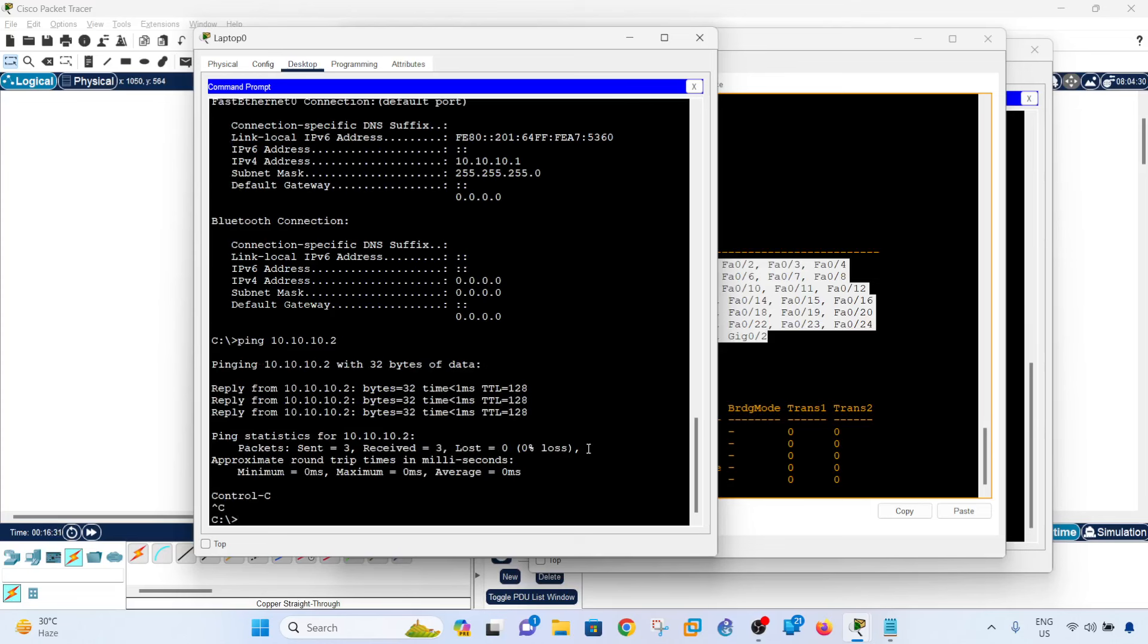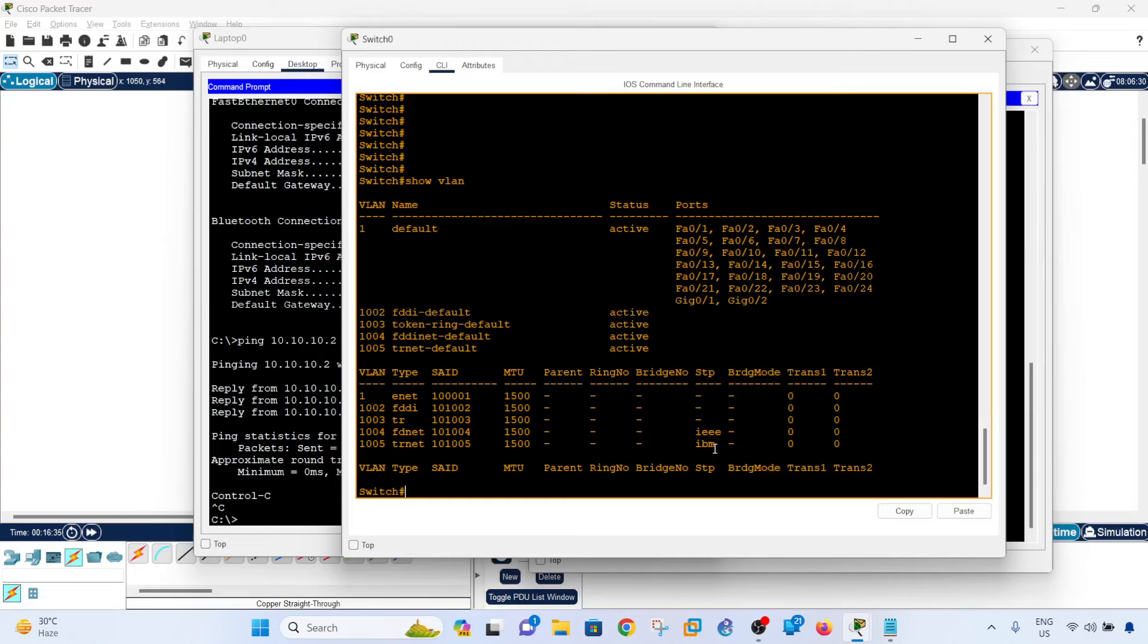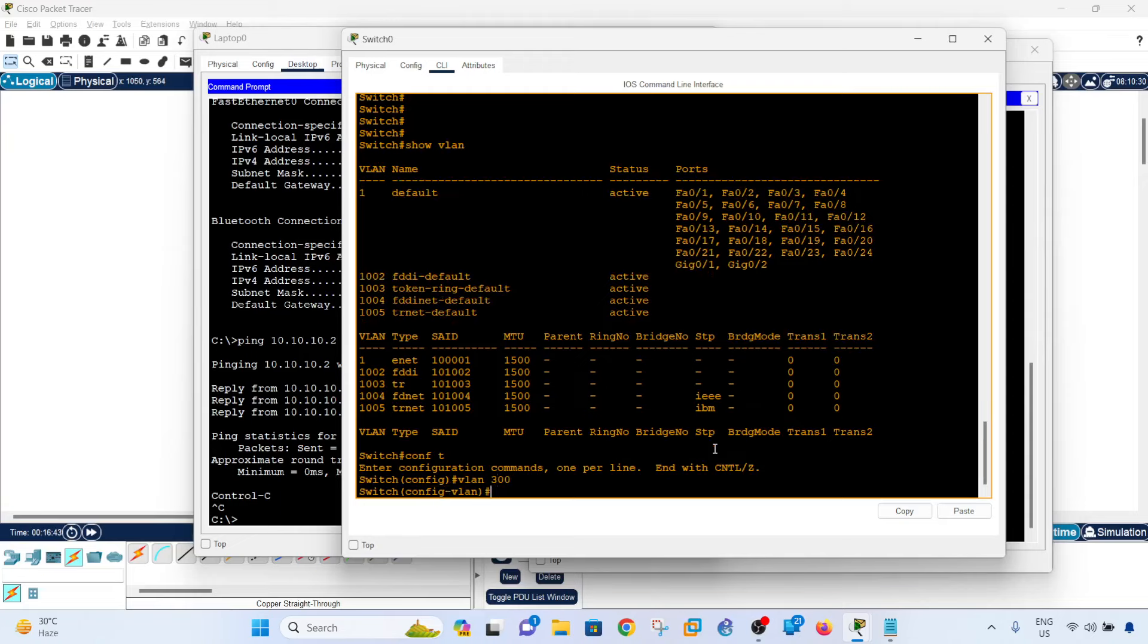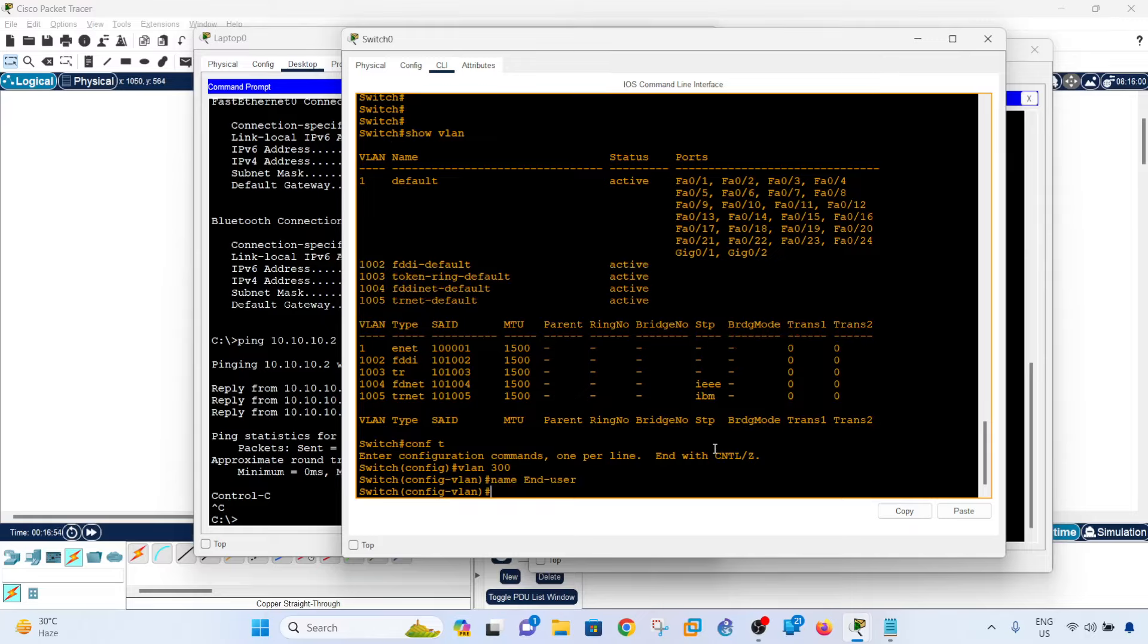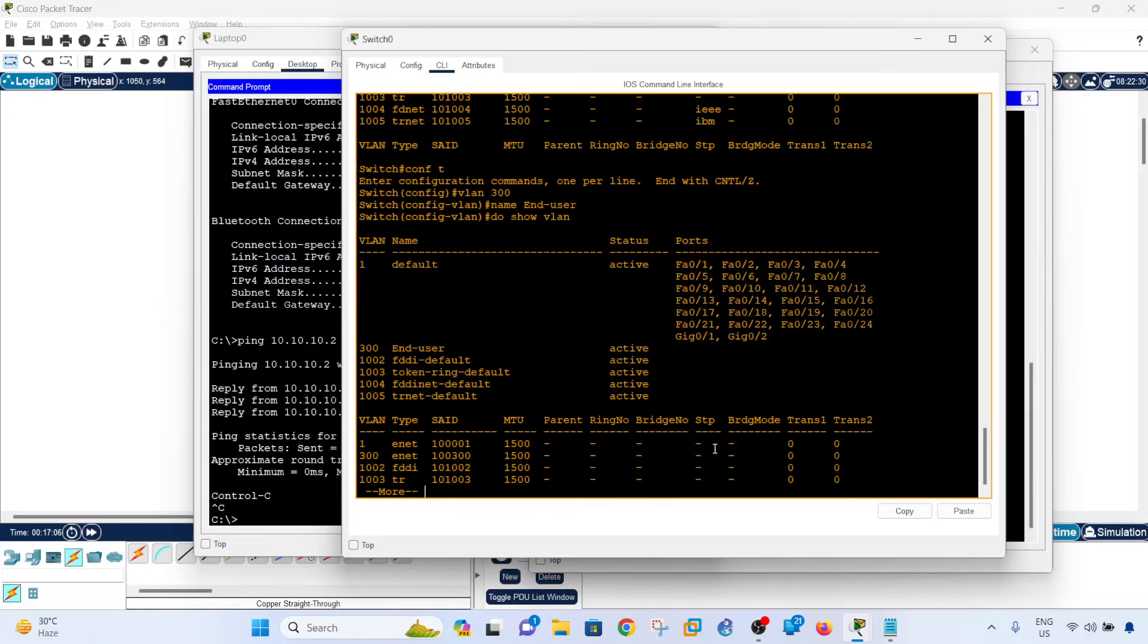So I'm going to create a new VLAN, and I can do that by going into the global configuration mode and say VLAN 300 and name. I'm going to say end user because this is for the end users. The funny thing is when you enter the command, it's not going to create automatically the VLAN.